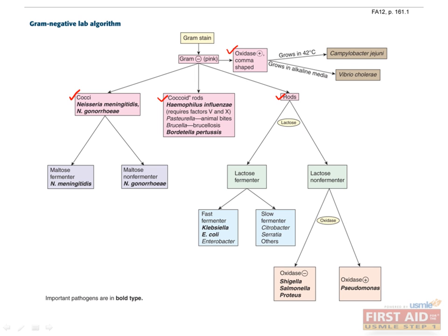Of the cocci organisms, you thankfully only need to know two species of bacteria which are within the same genus: Neisseria meningitidis and Neisseria gonorrhoeae. Within the coccoid rods, focus on Haemophilus influenzae and Bordetella pertussis.